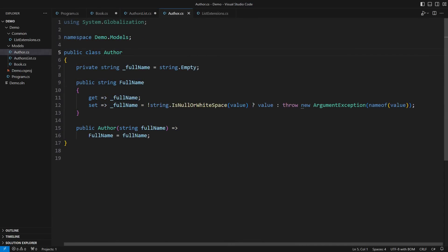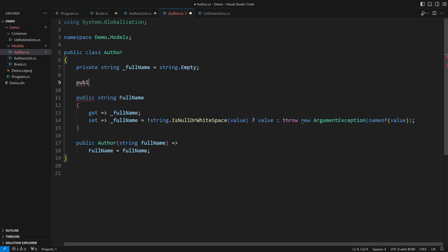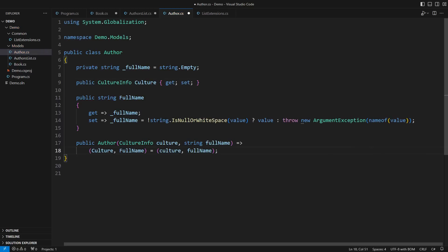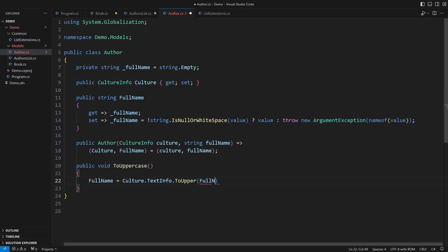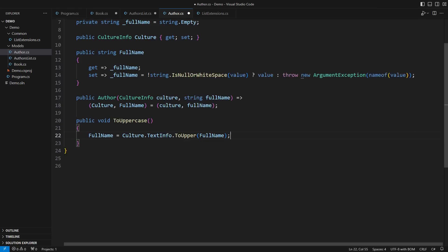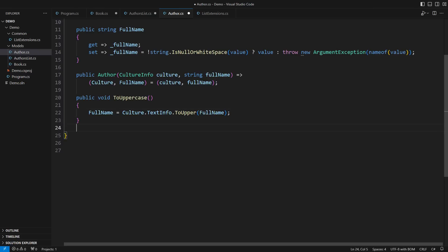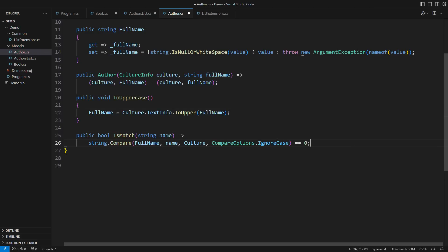This is the model of an author. It only wraps a string representing the full name as before, but now comes the substantial improvement. I plan to prove that the culture info truly belongs here. Turning the author to uppercase will use this culture info. Matching the author against a string will also use the culture info. This results from responsibility segregation with each responsibility implemented where it belongs.